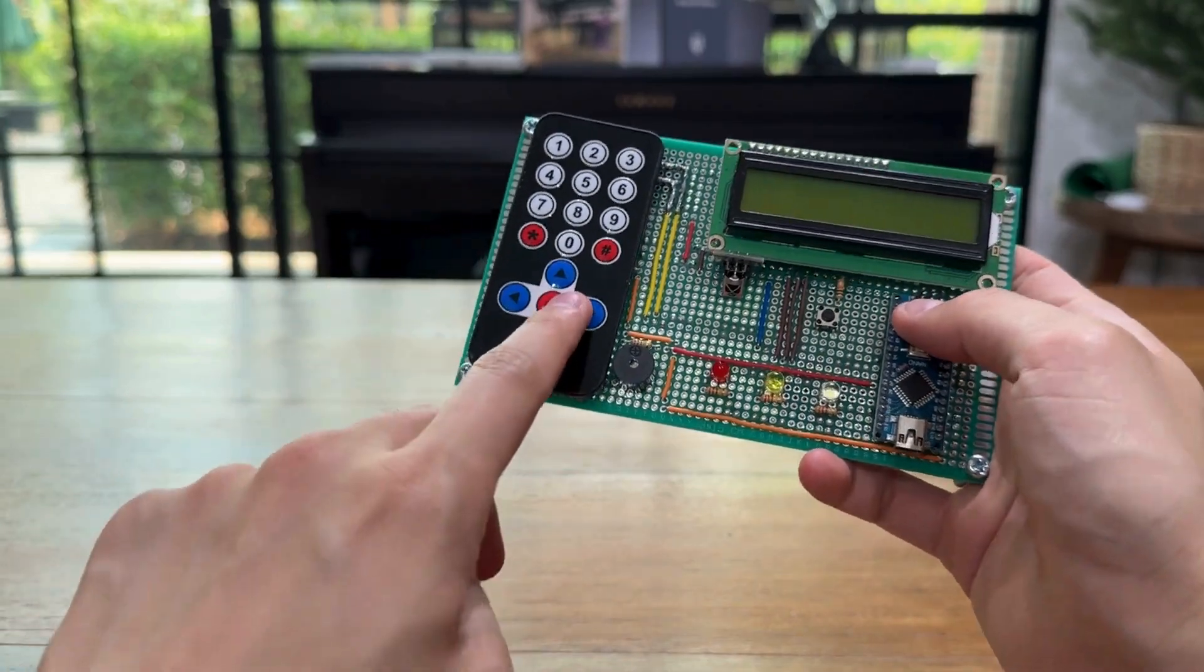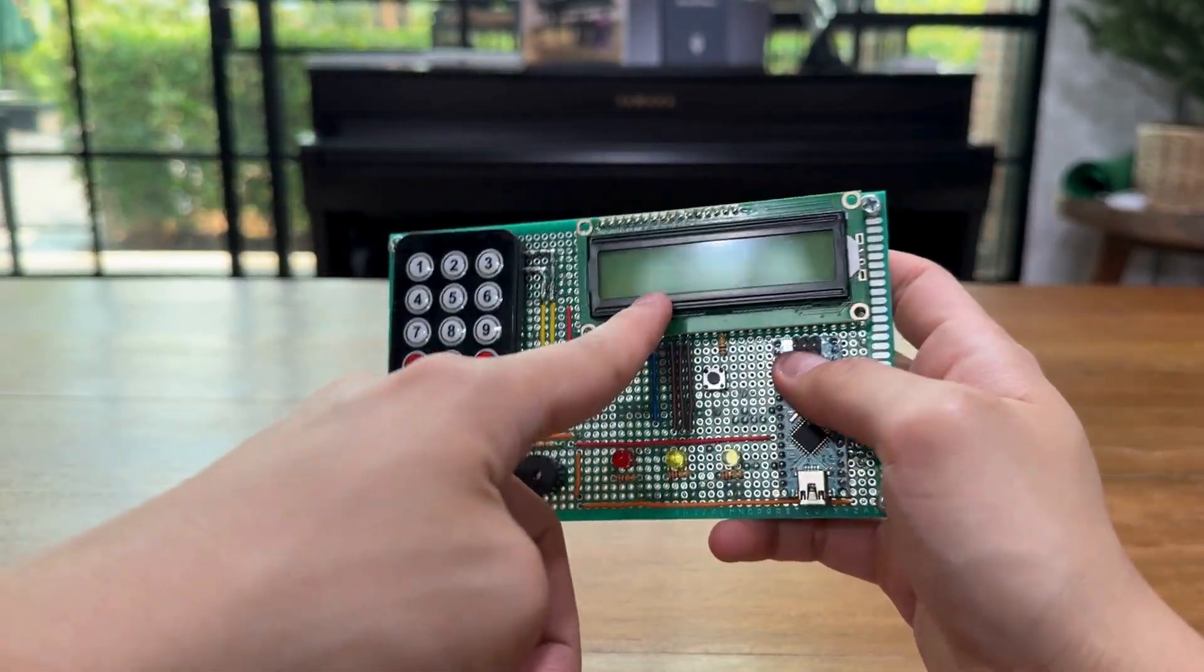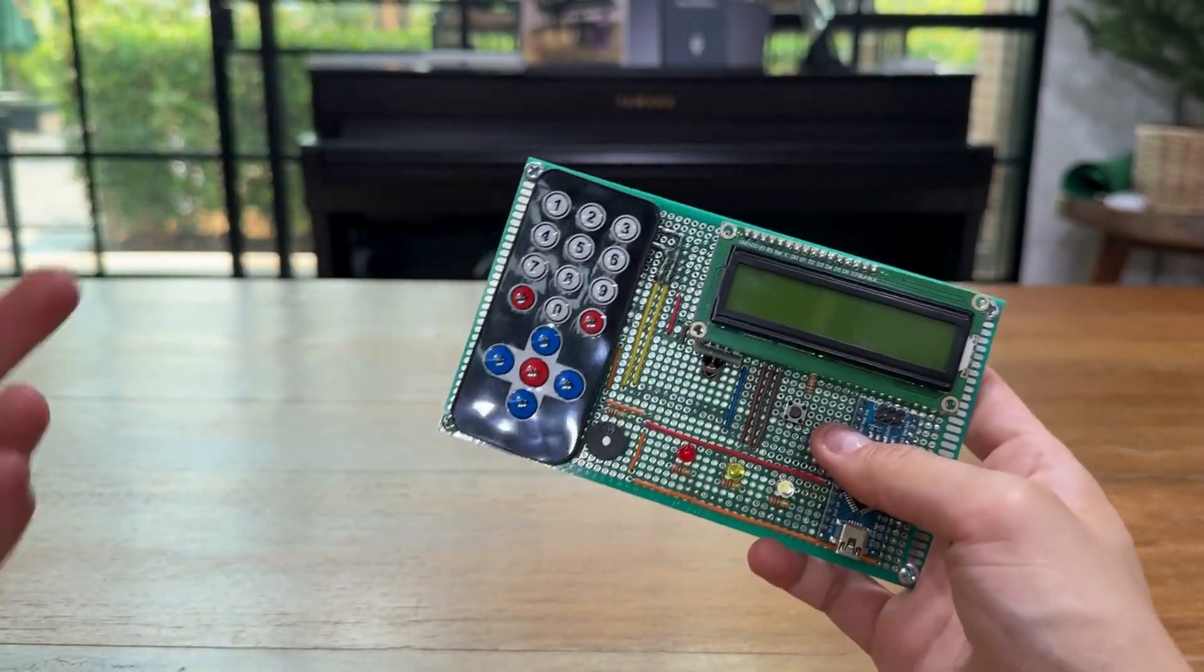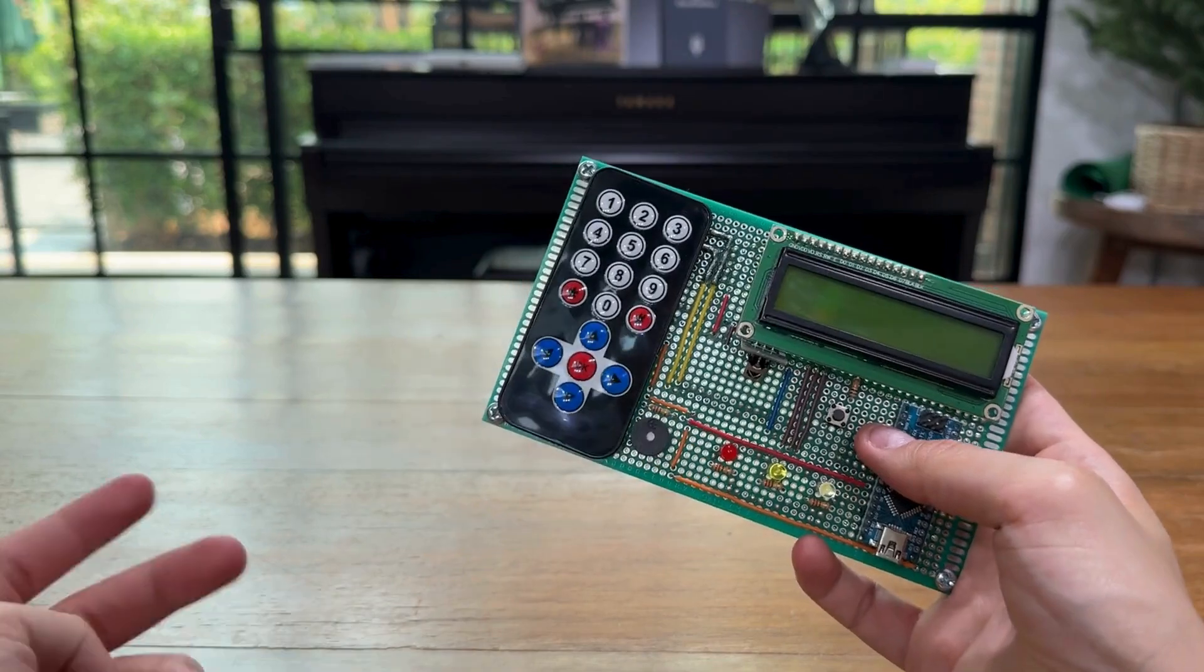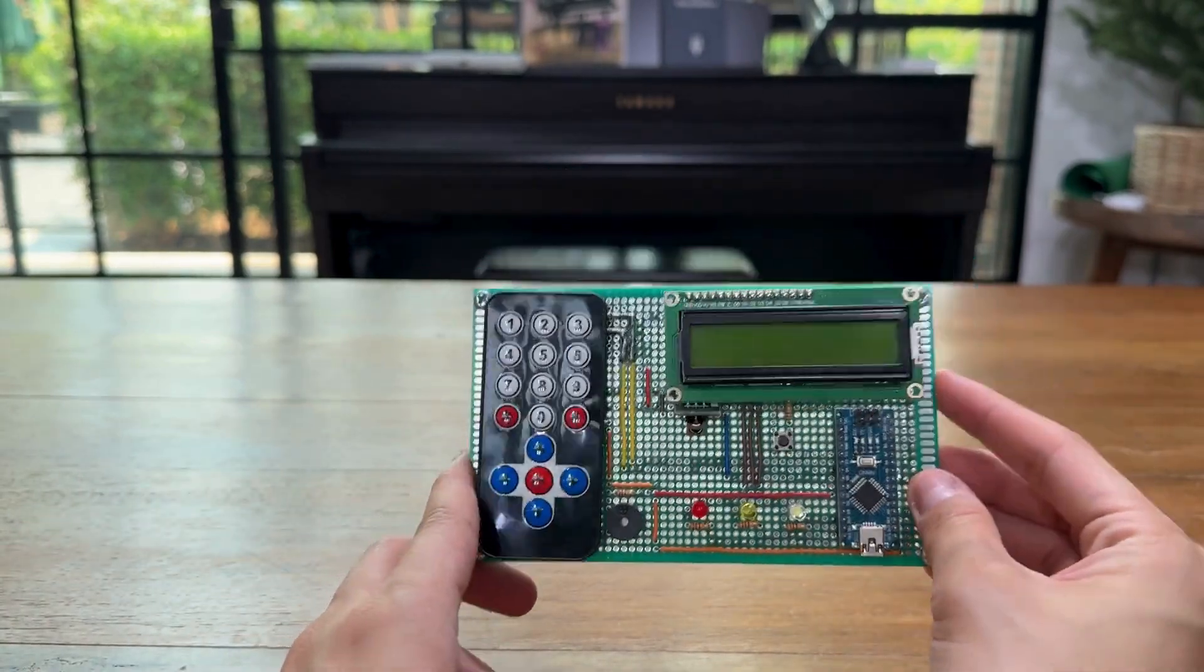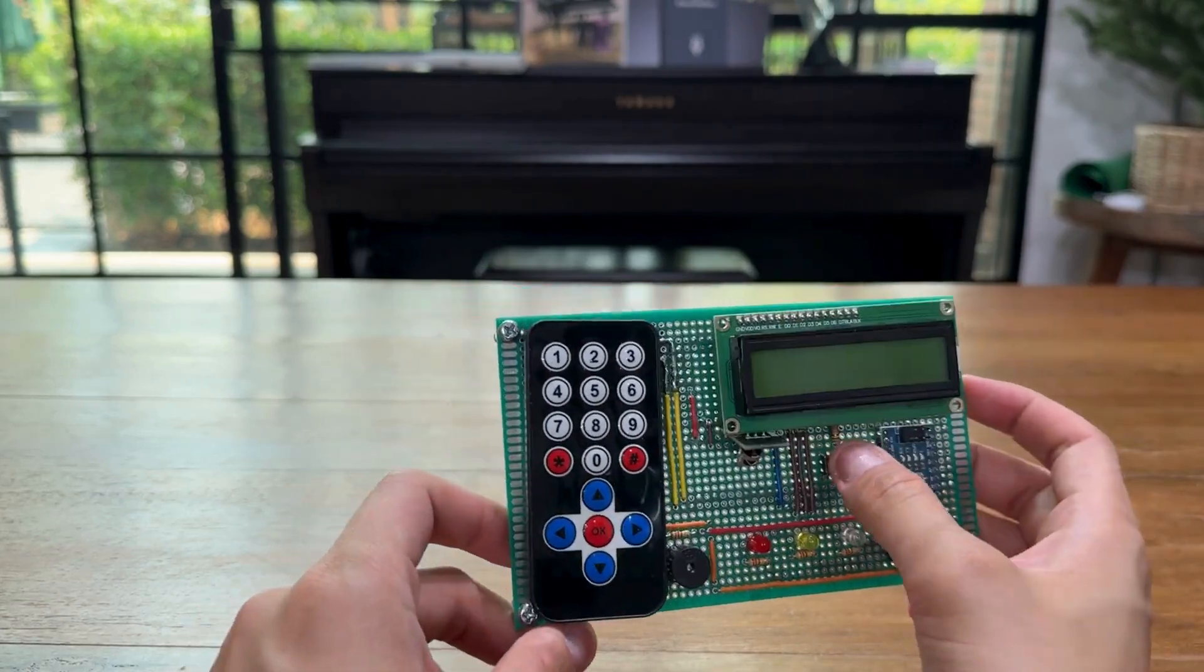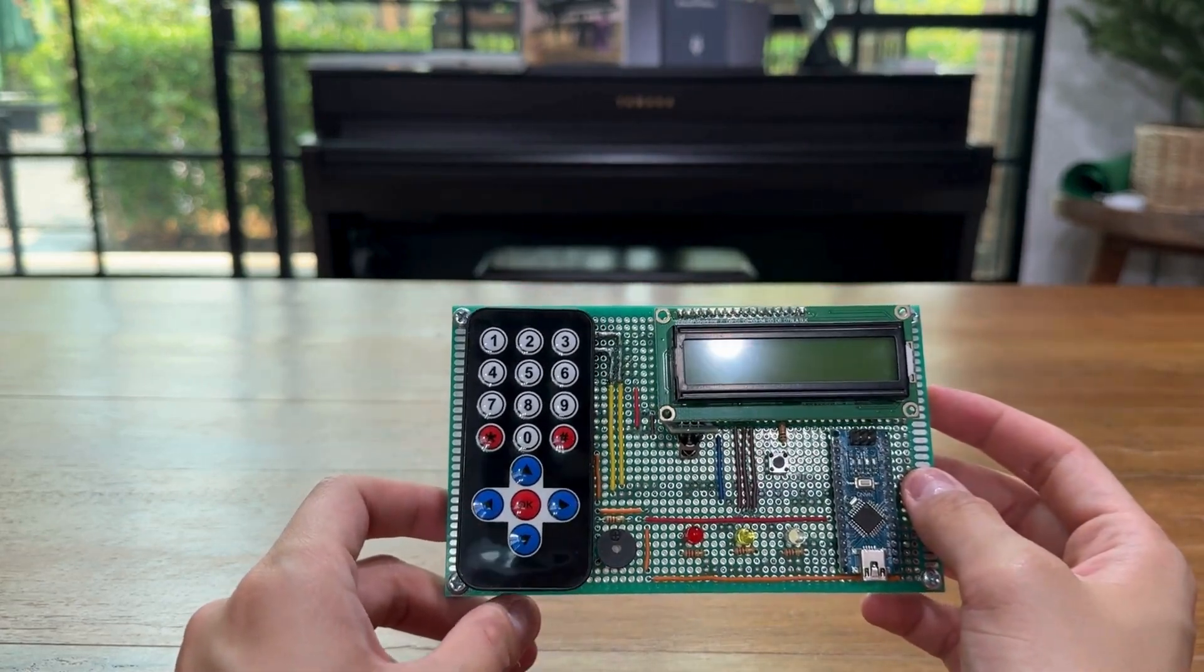Okay, back to the remote. You can use the remote to switch the LCD screen to display either the distance or the luminosity. Once the device is locked, the user can press this button to unlock the device.